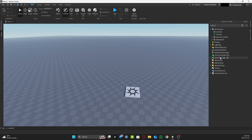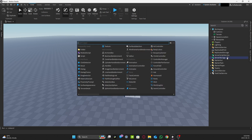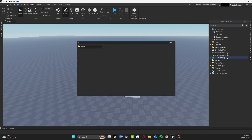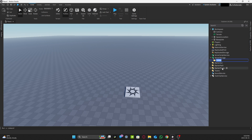First, you need to add a folder in Server Storage, then rename that folder to 'cars'. If you name it 'two cars', 'one cars two', or anything else, it won't work, because it's only being read by scripts.